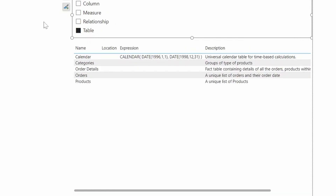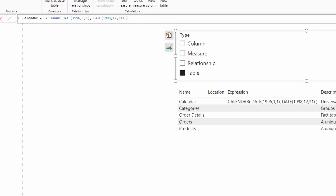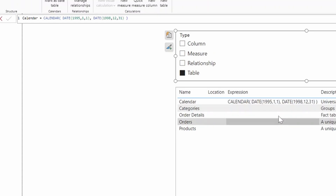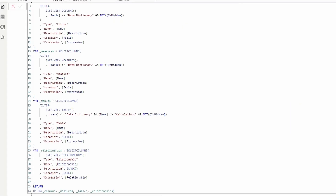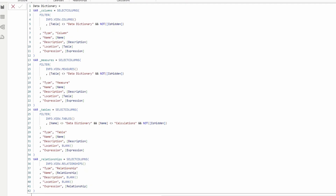The best part of this solution is that you can publish it to the Power BI service, where it works like any other Power BI function — it updates automatically. As you make changes to your semantic model, such as changing the date range of your calendar, the expressions in the calculated table update automatically. Best of all, the data dictionary DAX script we've created is reusable. Copy and paste it into your own data model, adjust the filters, and it works as-is because the metadata is independent of whatever tables, columns, or measures you've created.